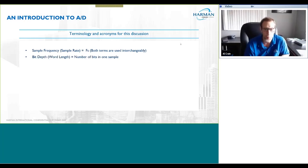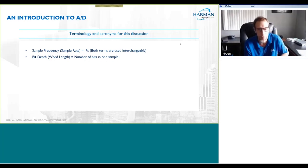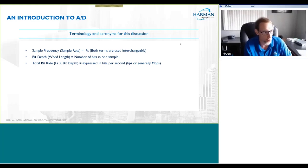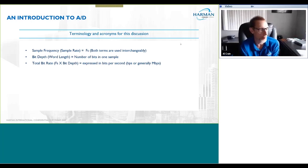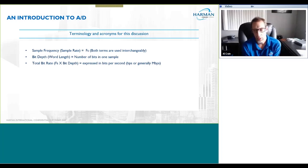Next up is bit depth — it's simply the number of bits in one sample, or number of bits per sample. The bit rate — you may have heard this before talking about MP3 files — that's a common cumulative measure for the quality of an MP3, like 128 kilobits per second or 256 kilobits per second. That's basically just the sample frequency multiplied by the bit depth, and that gives you the total number of bits for a given time period. The total bit rate is expressed in bits per second, or more commonly in the pro audio world, megabits per second.